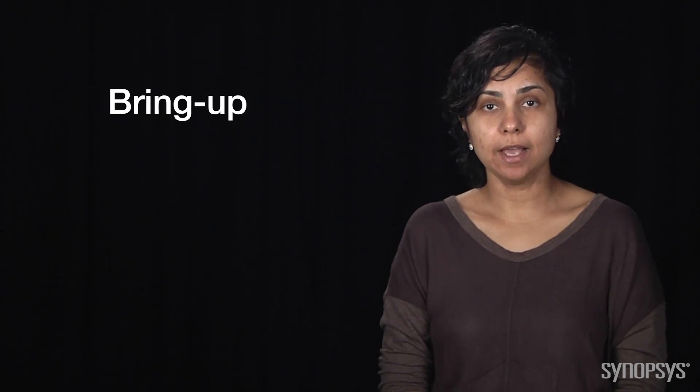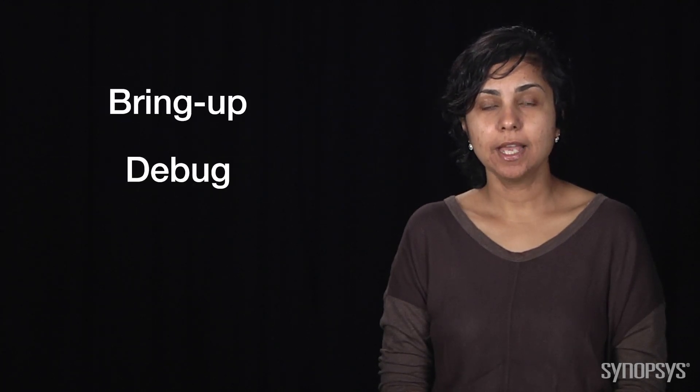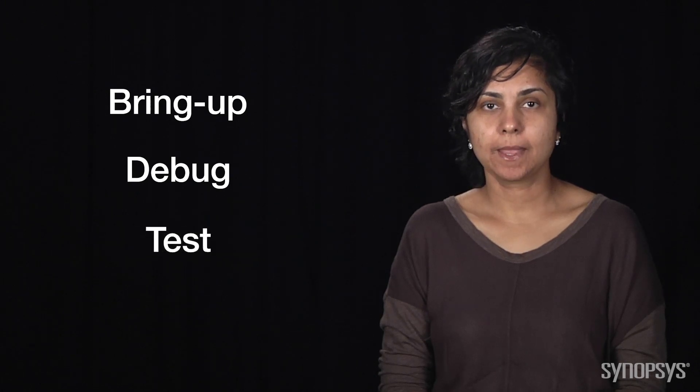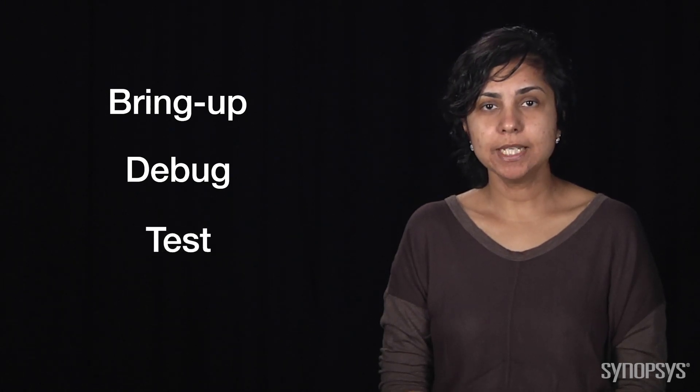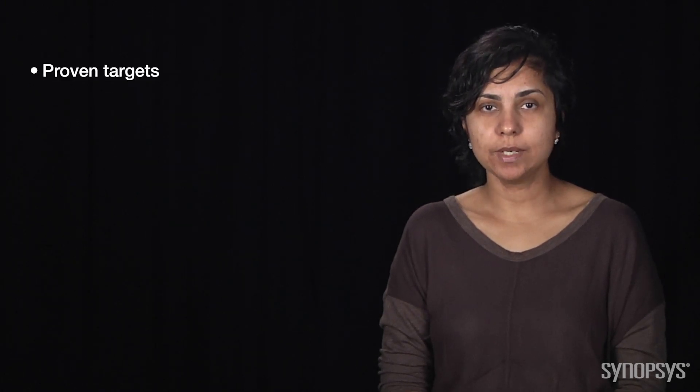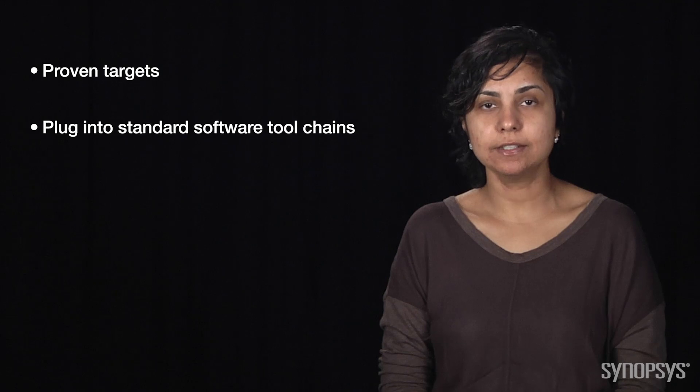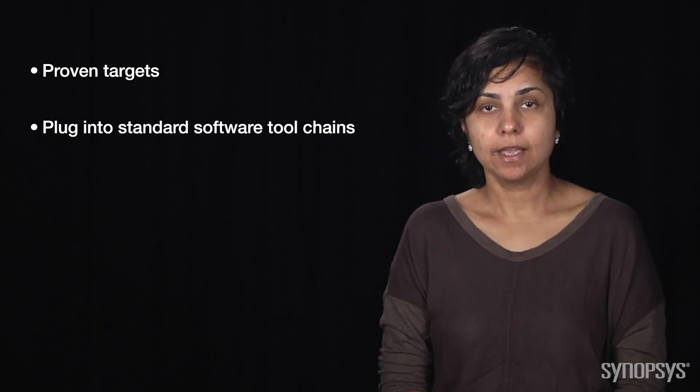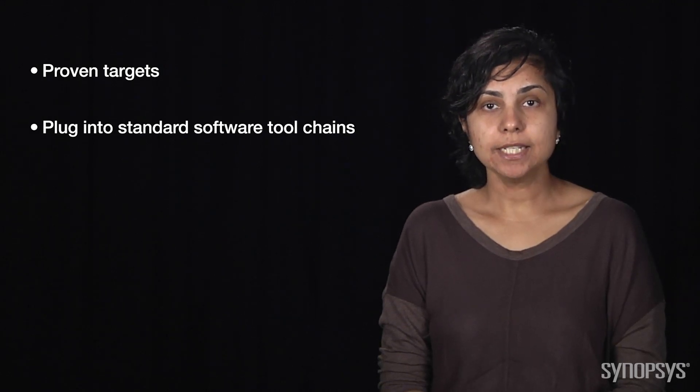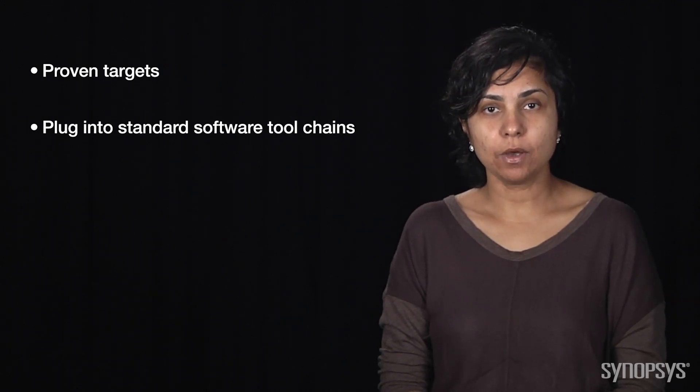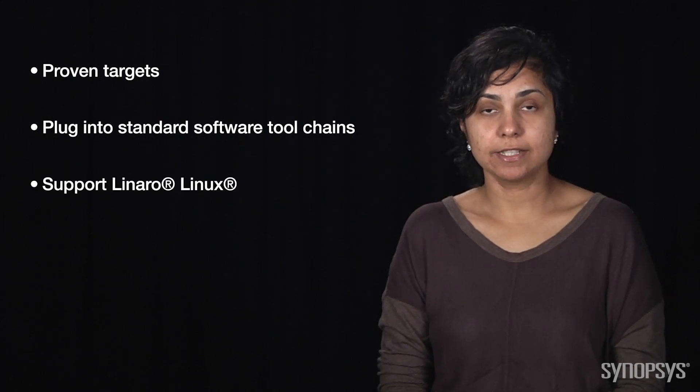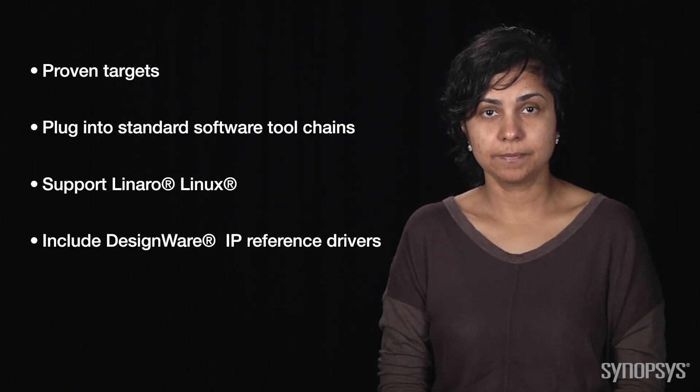IPvDKs are SDKs that enable software developers to quickly bring up, debug, and test software. IPvDKs are proven targets that plug into standard software tool chains. They provide out-of-the-box support for Linux as well as reference drivers.